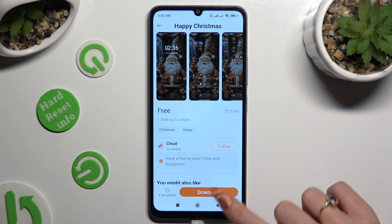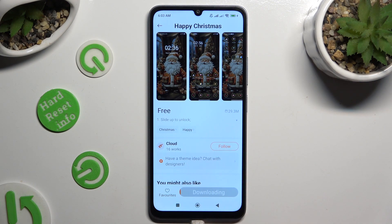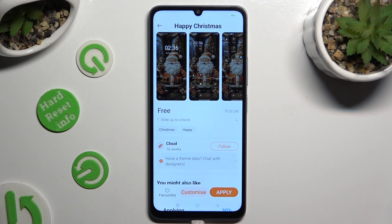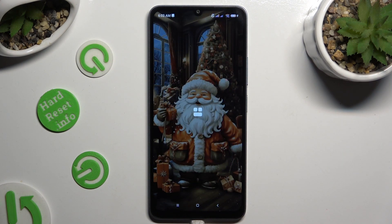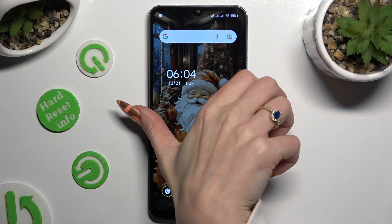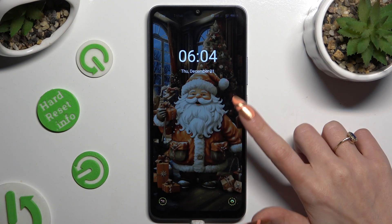After tapping on the theme you want, hit Download at the bottom and select Apply. So when I go back, as you can see, the theme of my Xiaomi has changed.